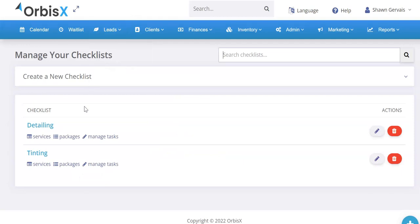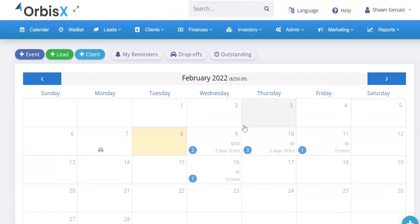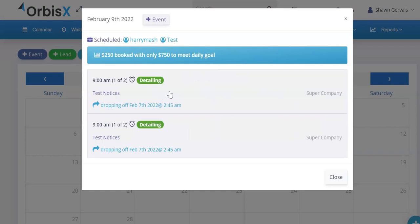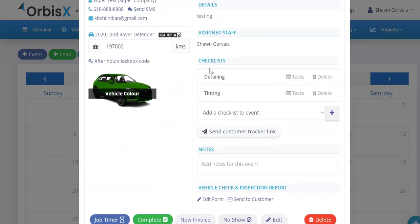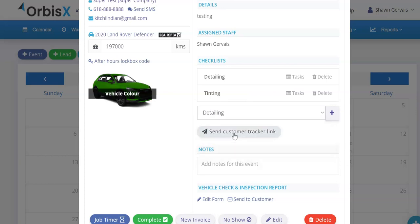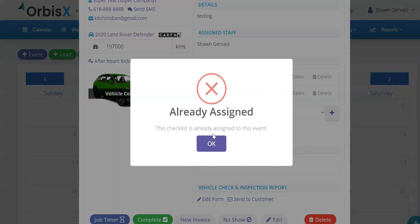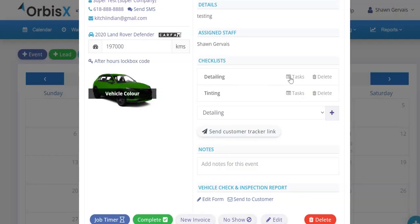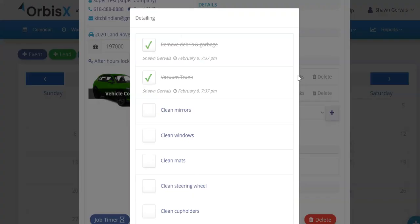Once you have a checklist set up, it shows up on your appointment. Going to the calendar and clicking on a day, you'll see checklists are automatically assigned to the event — in this case detailing and tinting. You can add new ones on the fly. If you try to add one that's already assigned, it'll give you an error saying it's already assigned. Clicking on 'Tasks' for detailing will pull up the task list and tell you who completed what and when, and you can check them off.